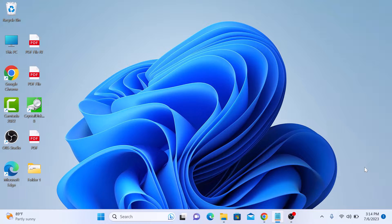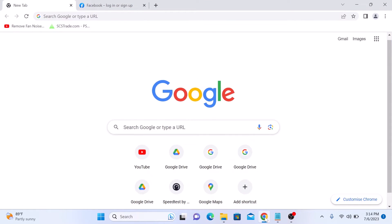First, open the Google Chrome browser on your computer. You can add any website as a shortcut — like Gmail, YouTube, Facebook, or any other. In the Google Chrome main screen, look for the Add Shortcut button and click on it.